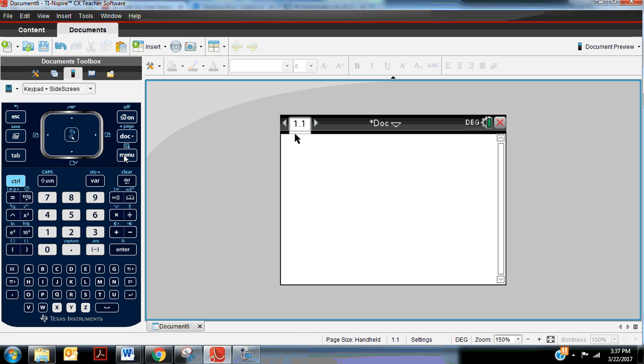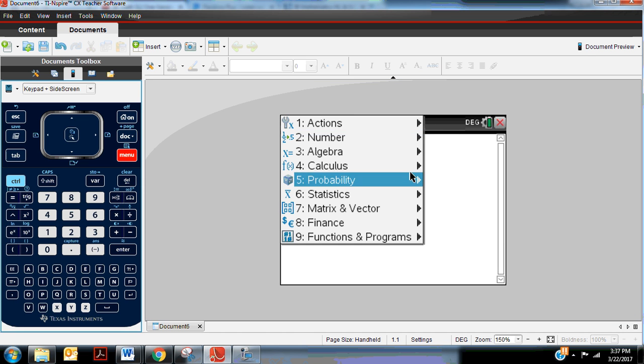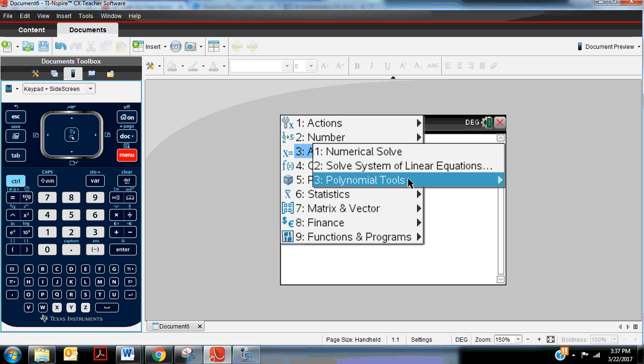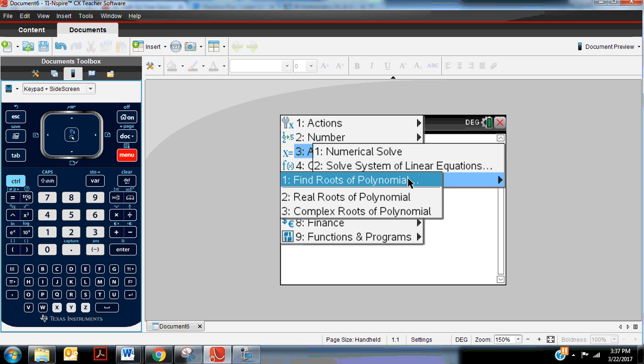Now when I go to menu, algebra, I'm going to use the third option on this menu, which is polynomial tools. I'm going to stick with number one, find roots of polynomial.